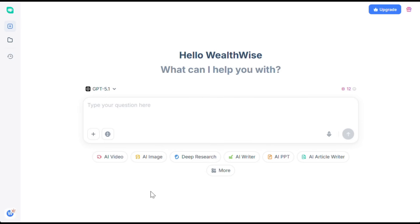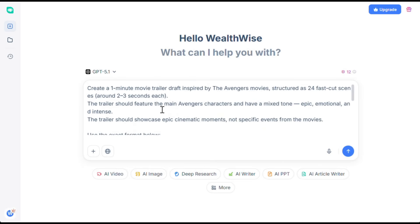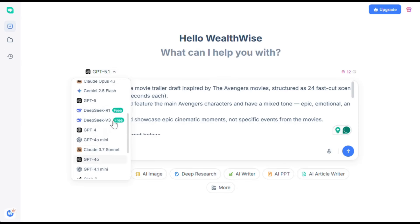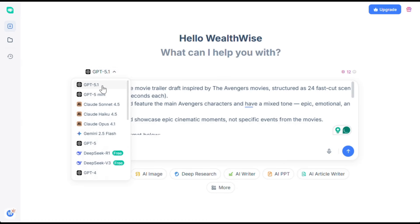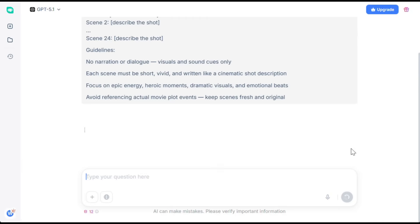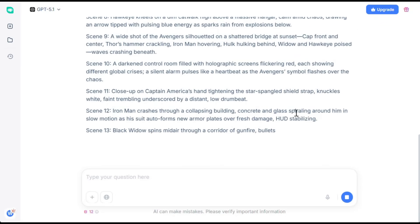The first thing we need is a scene draft or script. Let me show you how. I'll paste the prompt here — don't worry, I'll share it with you as well. If you click on the model selector, you'll see all the best models available, including the latest GPT 5.2, which they launched just a few days ago. It's extremely advanced and produces very natural results, so let's go with that. Just hit generate and here it is — ChatGPT has created a scene-by-scene draft and it looks amazing.